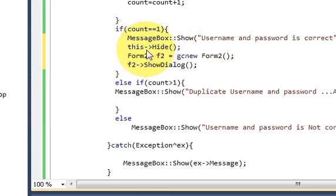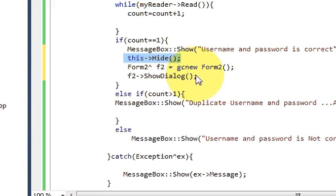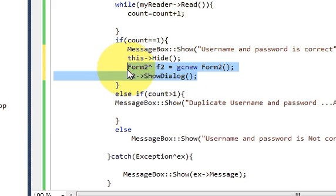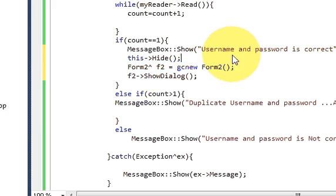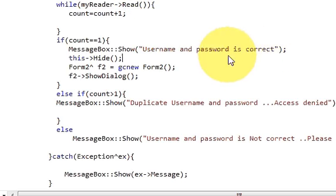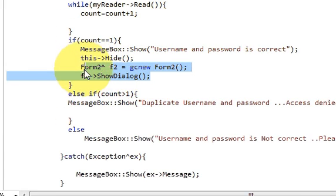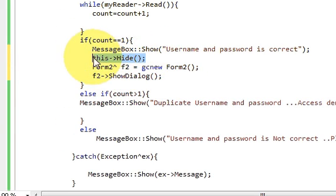So what it will do is it will hide this form from this code and it will open a new form with this code. When your username and password is correct it will open your new form and hide your previous form.